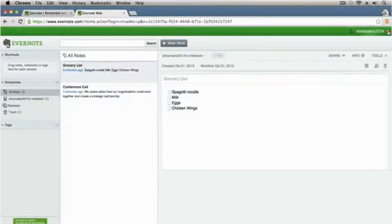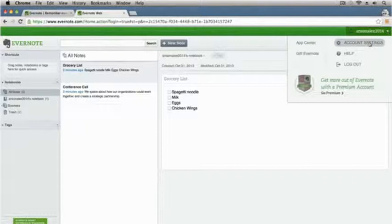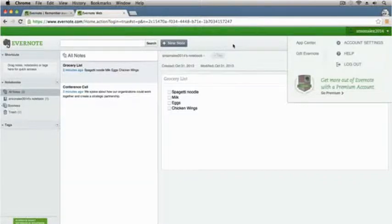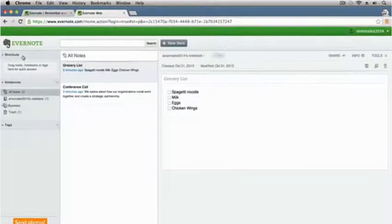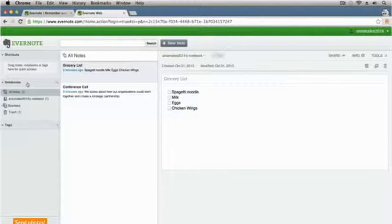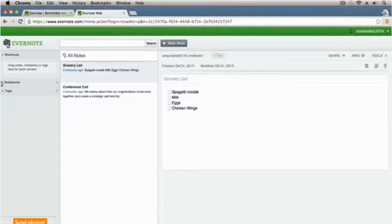We have access to all of our account information over here on the right, so we can go into our account settings, we can go to the help section, we can log out, all that sort of stuff. Down over here on the left is where all of your notes are going to be kept. You can see there's a section for shortcuts up here — that's where we could add quick links to certain notes or notebooks so we can access them easily.